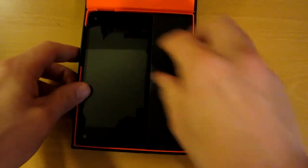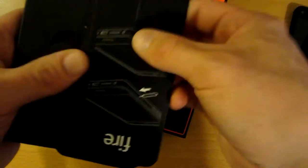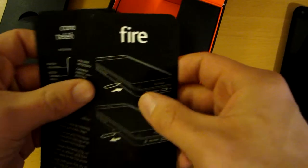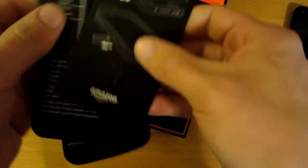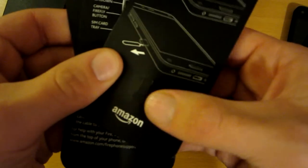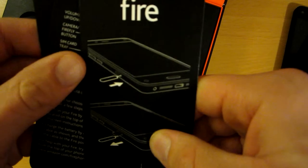There's some specs on the bottom, barcodes. My camera's being difficult but it pops open like so. So you've got the phone, we'll talk about that in a second. You've got some informational stuff, feels good. It's on cardboard I guess.